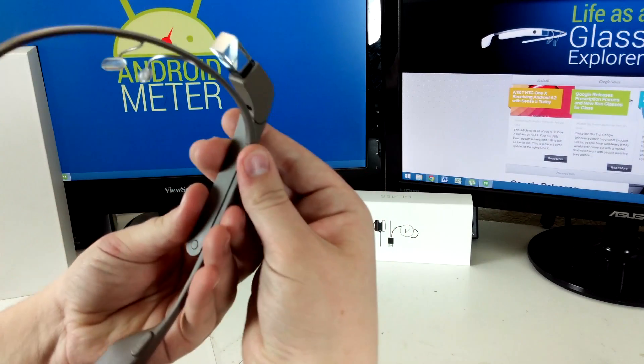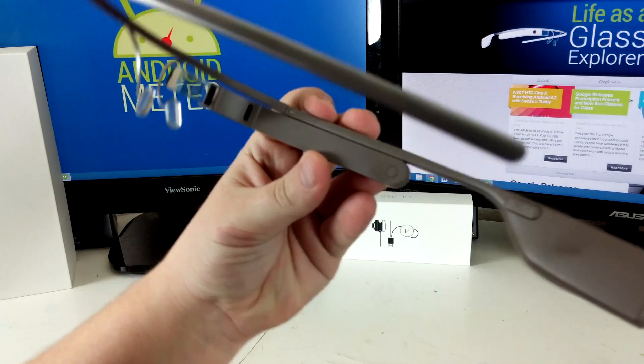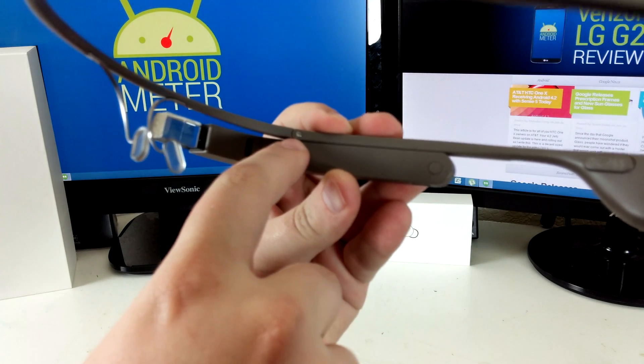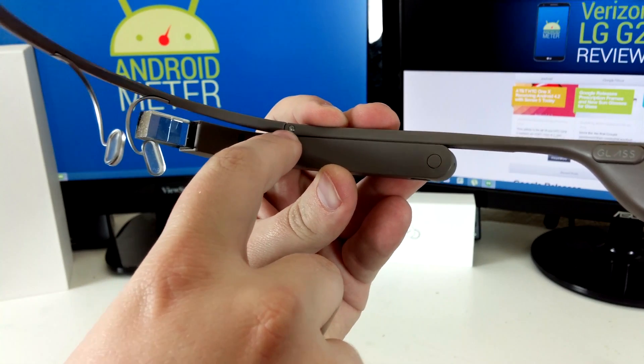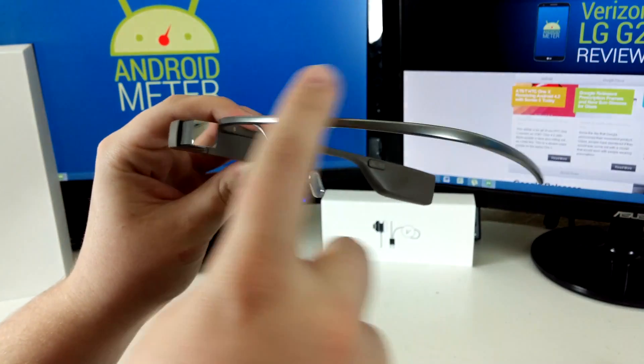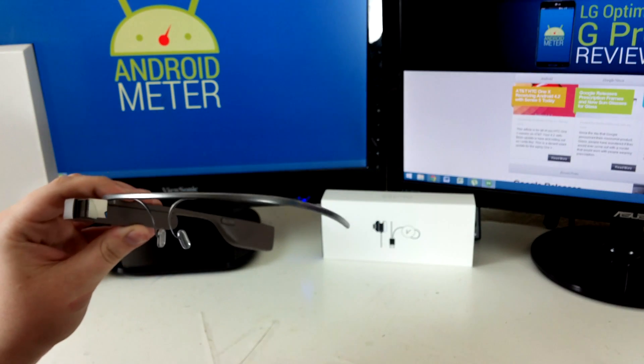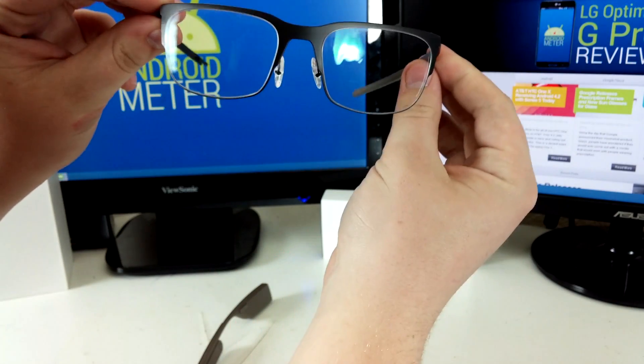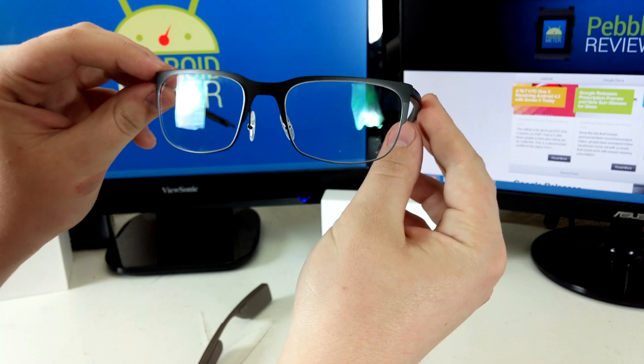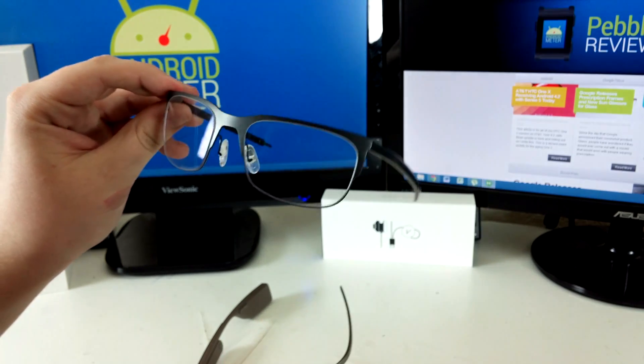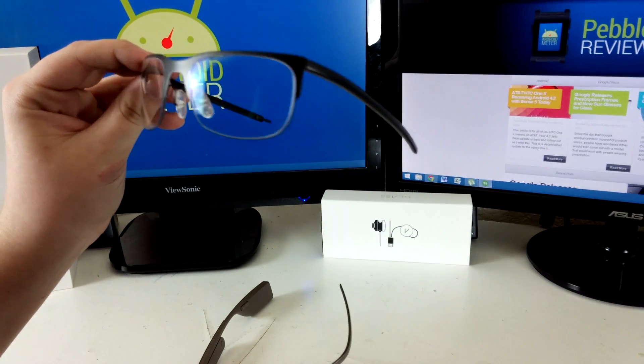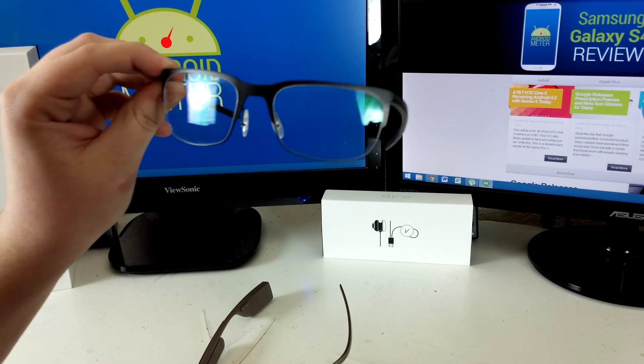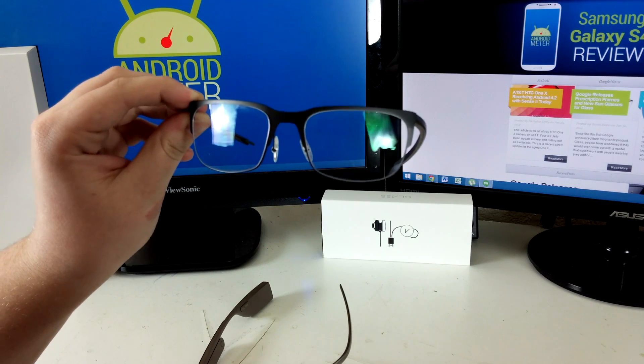I'll come back in another video and show you, but you use the screwdriver to unscrew this little screw right here and you'll be able to take off this entire band and replace it with this. This is Justin from AndrewMeter.com. Make sure to come back and check out our installation video when we actually put these on Glass.